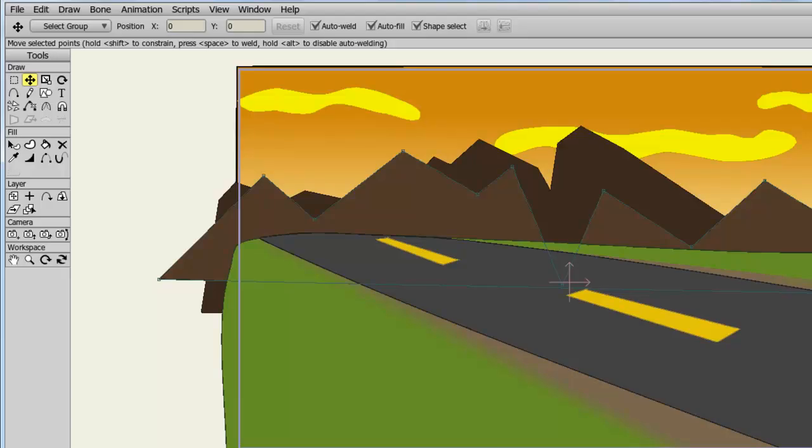The camera tools in Anime Studio Pro allow you to track, zoom, roll and tilt the camera. Essentially what this will do is move all the layers in your project file to present a different view of the action.